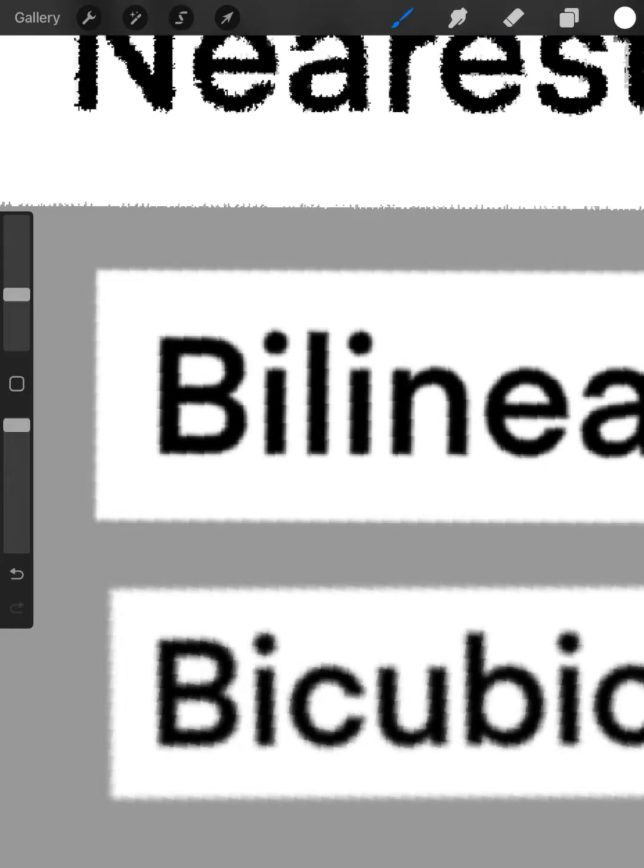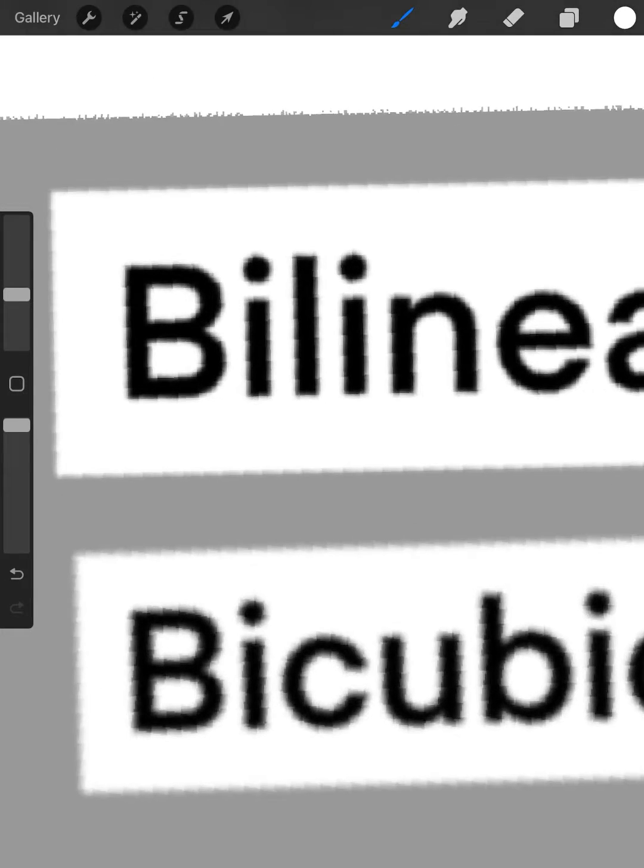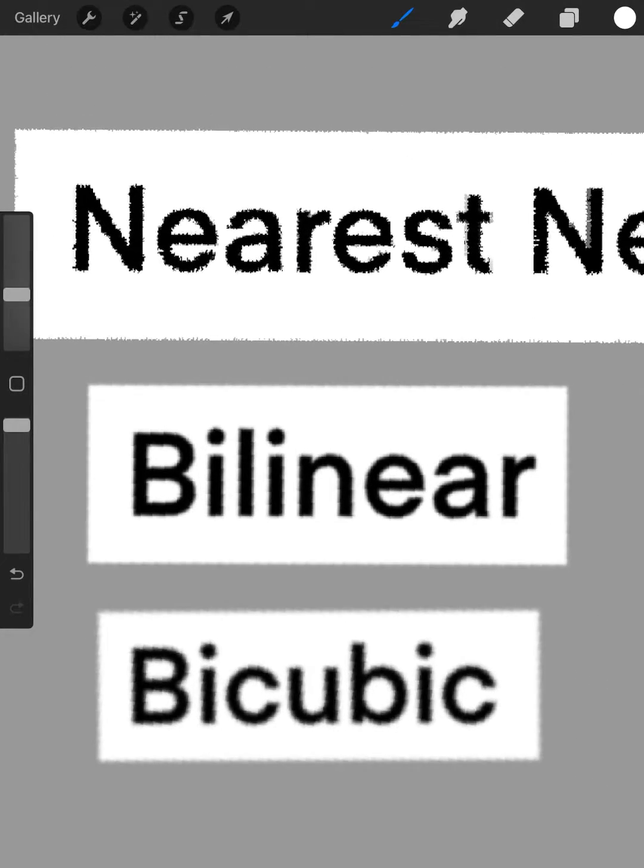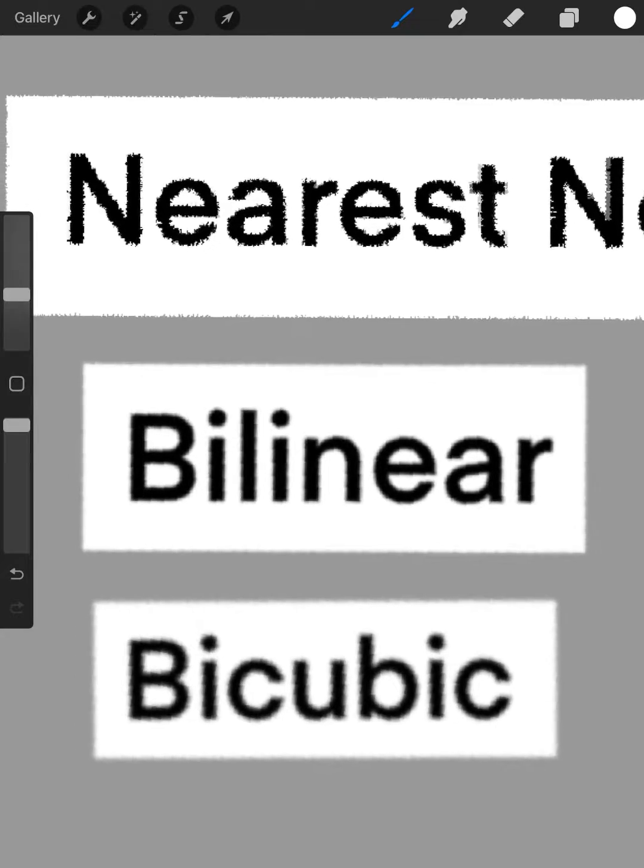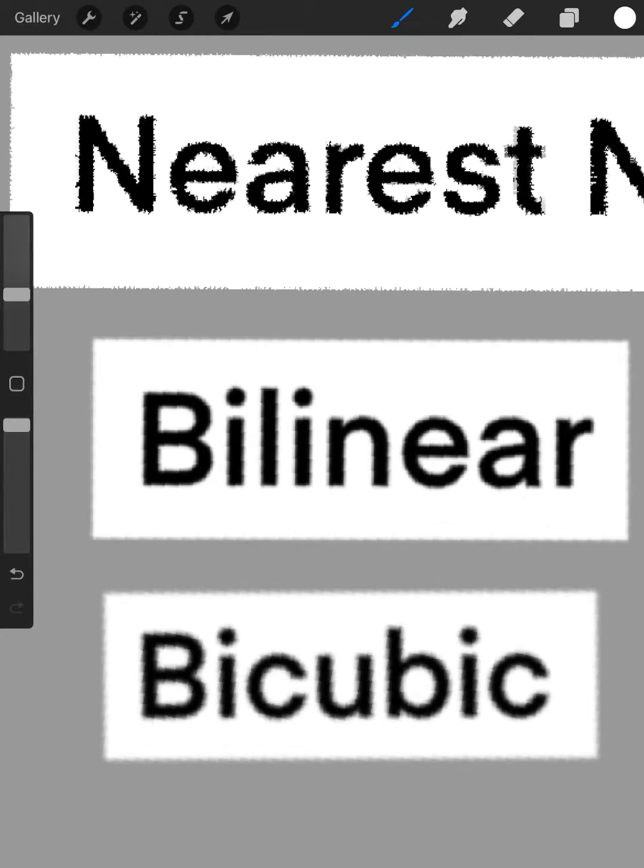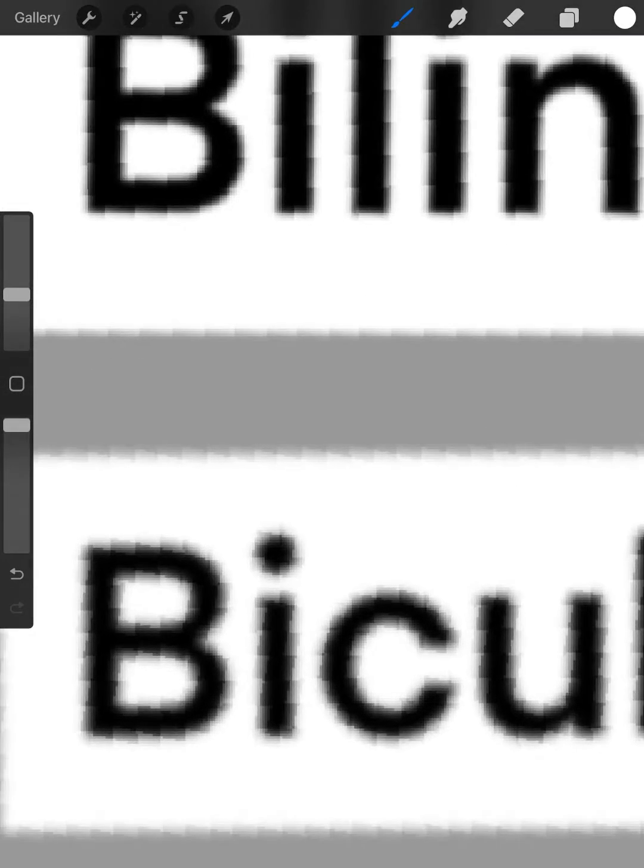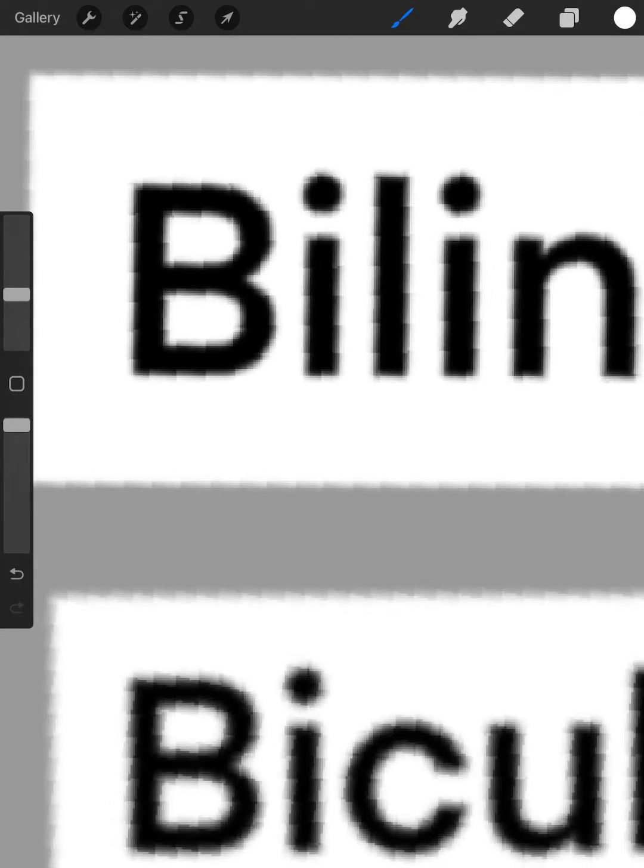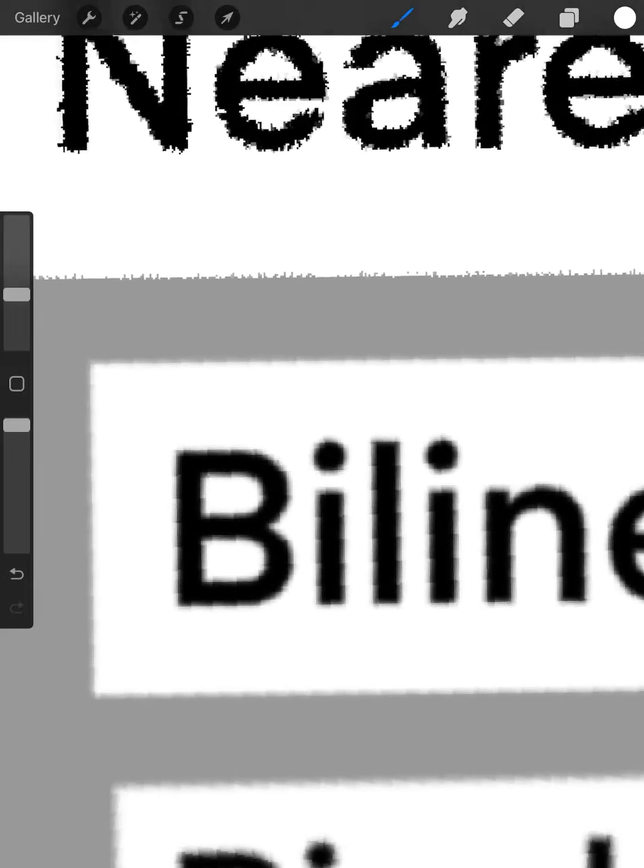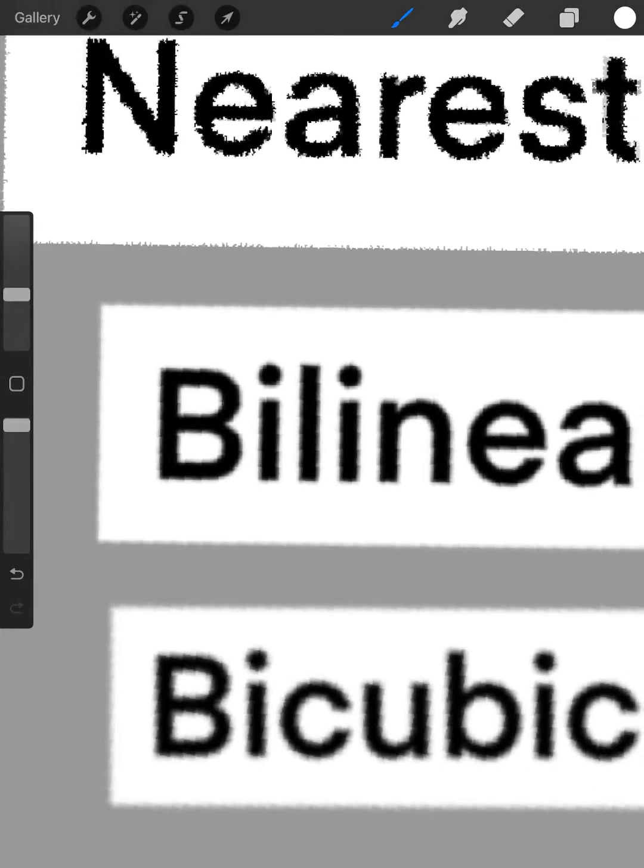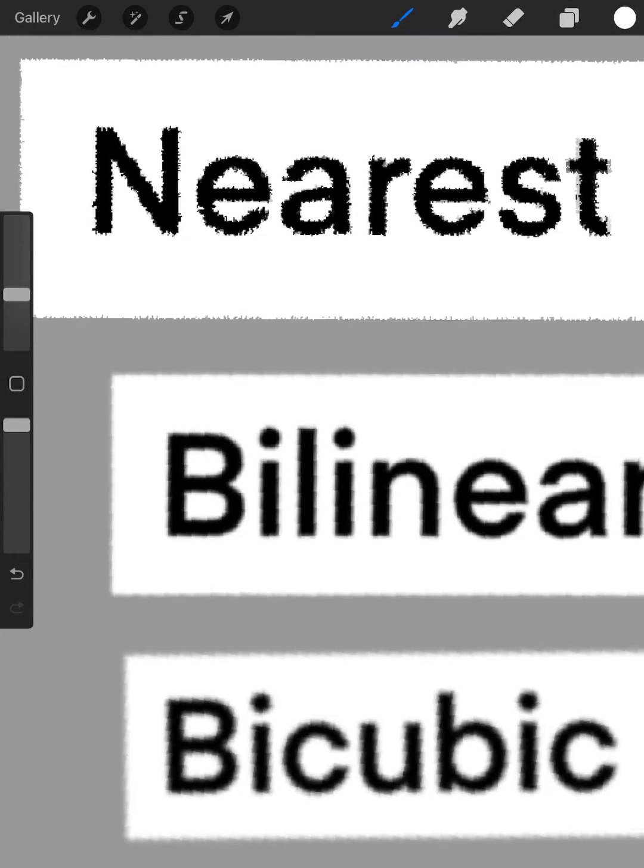By transforming with the nearest neighbor tool, it becomes very pixelated in the edges. While bilinear and bicubic have soft edges, I think bilinear has more soft edge.